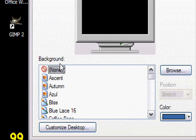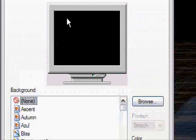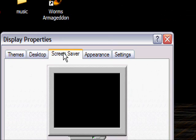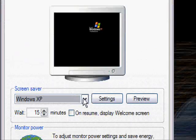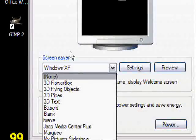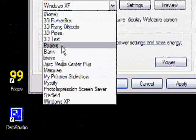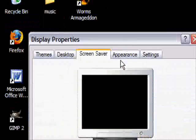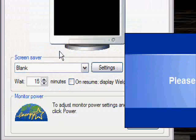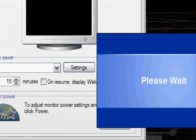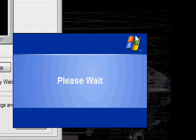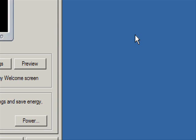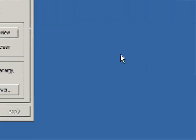Change your desktop background to none, apply, okay. And then screensaver to just blank.